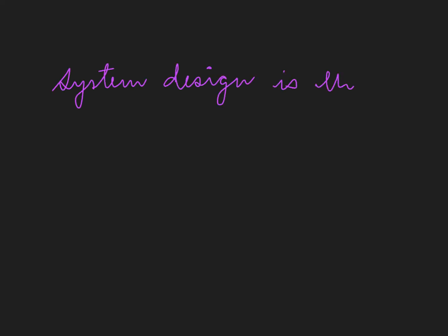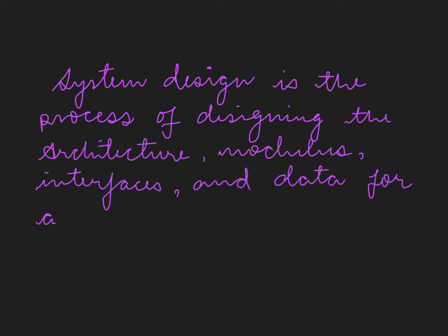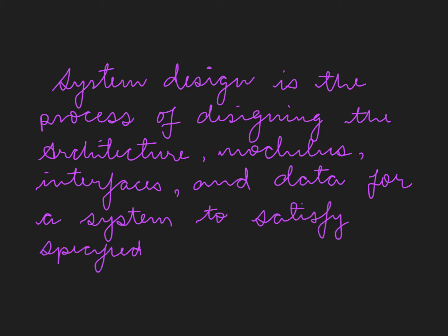The last and third subcategory of computer architecture is system design, which is the process of designing the architecture, modules, interfaces and data for a system to satisfy specified requirements.